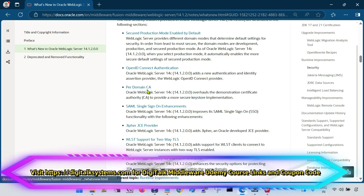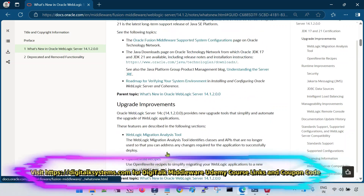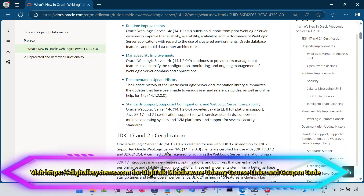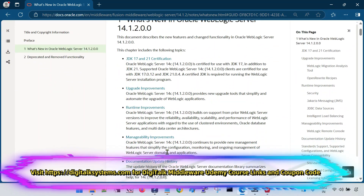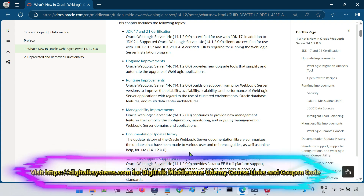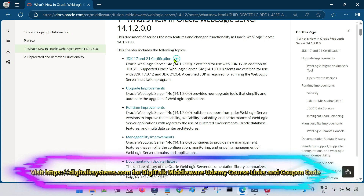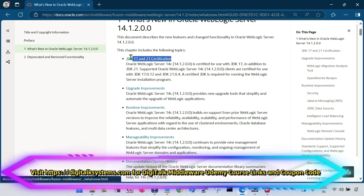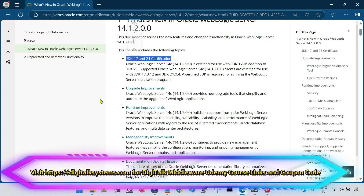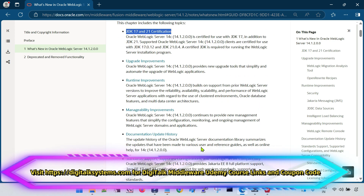I am going to explain what exactly it is. Before that, let me quickly cover a few more features. The first is WebLogic 14.1.2.0 is certified with JDK 17 and 21, which I have covered in my previous sessions in detail — how you can check the certification matrix for WebLogic versions and JDK versions.